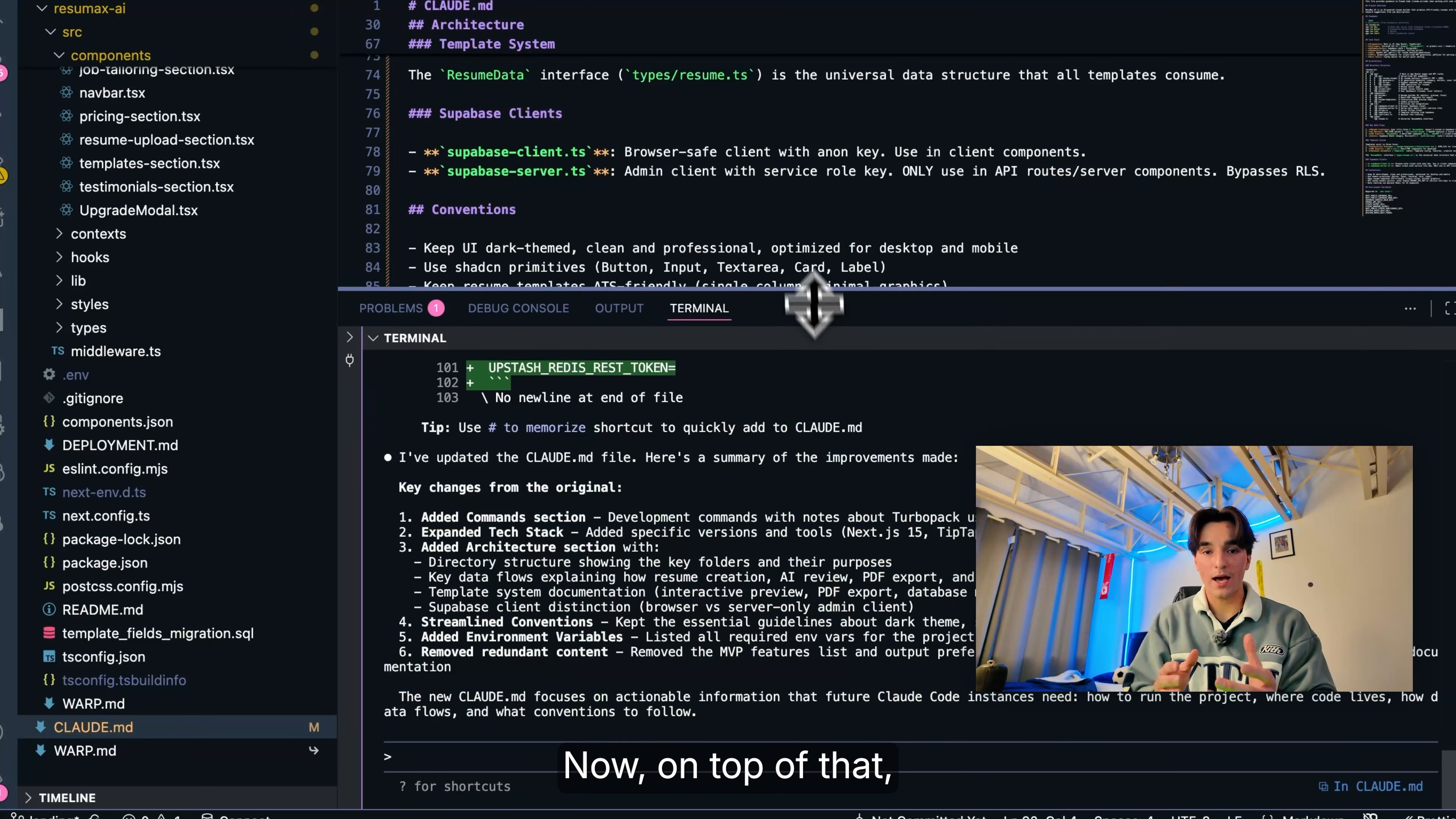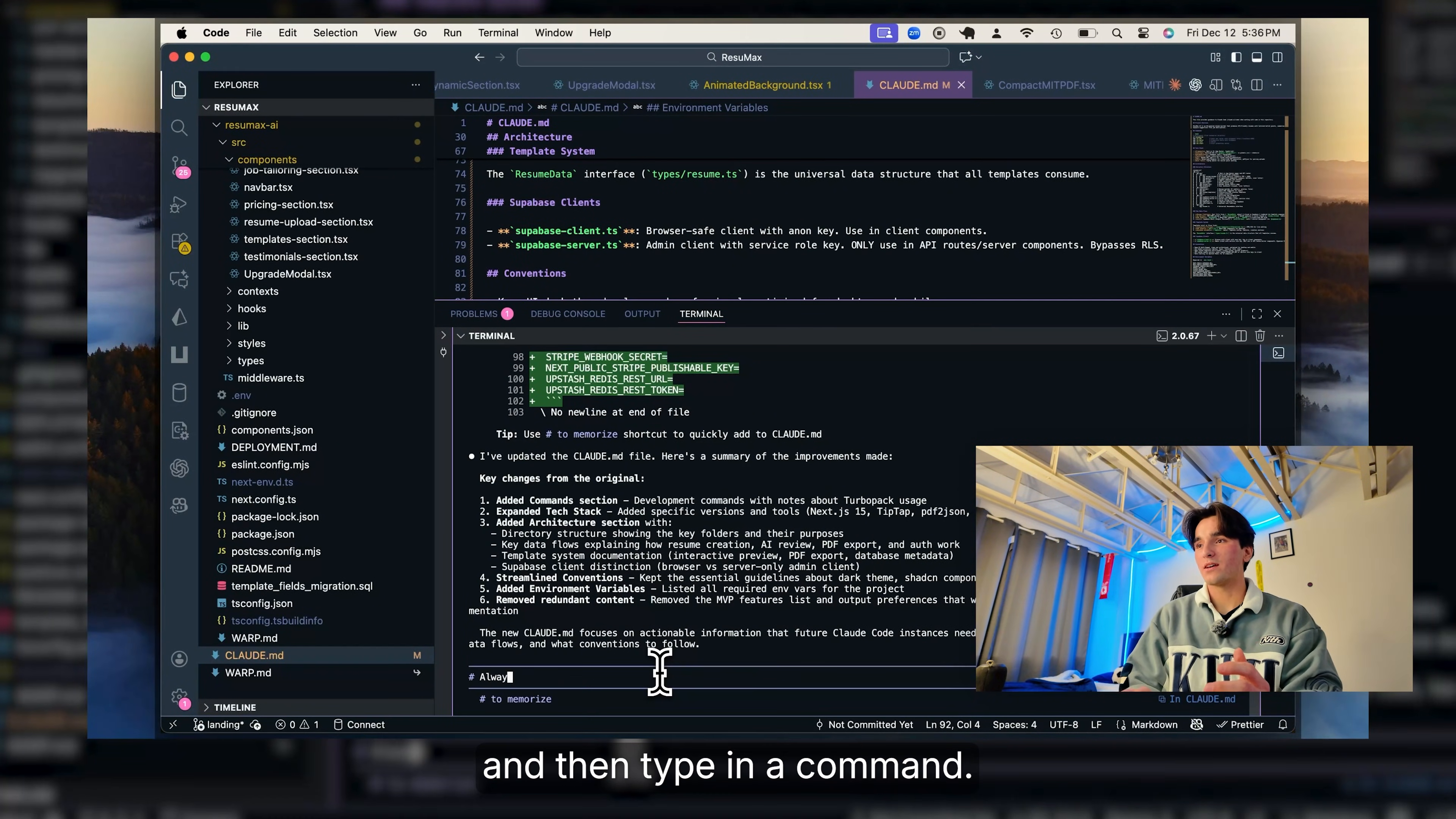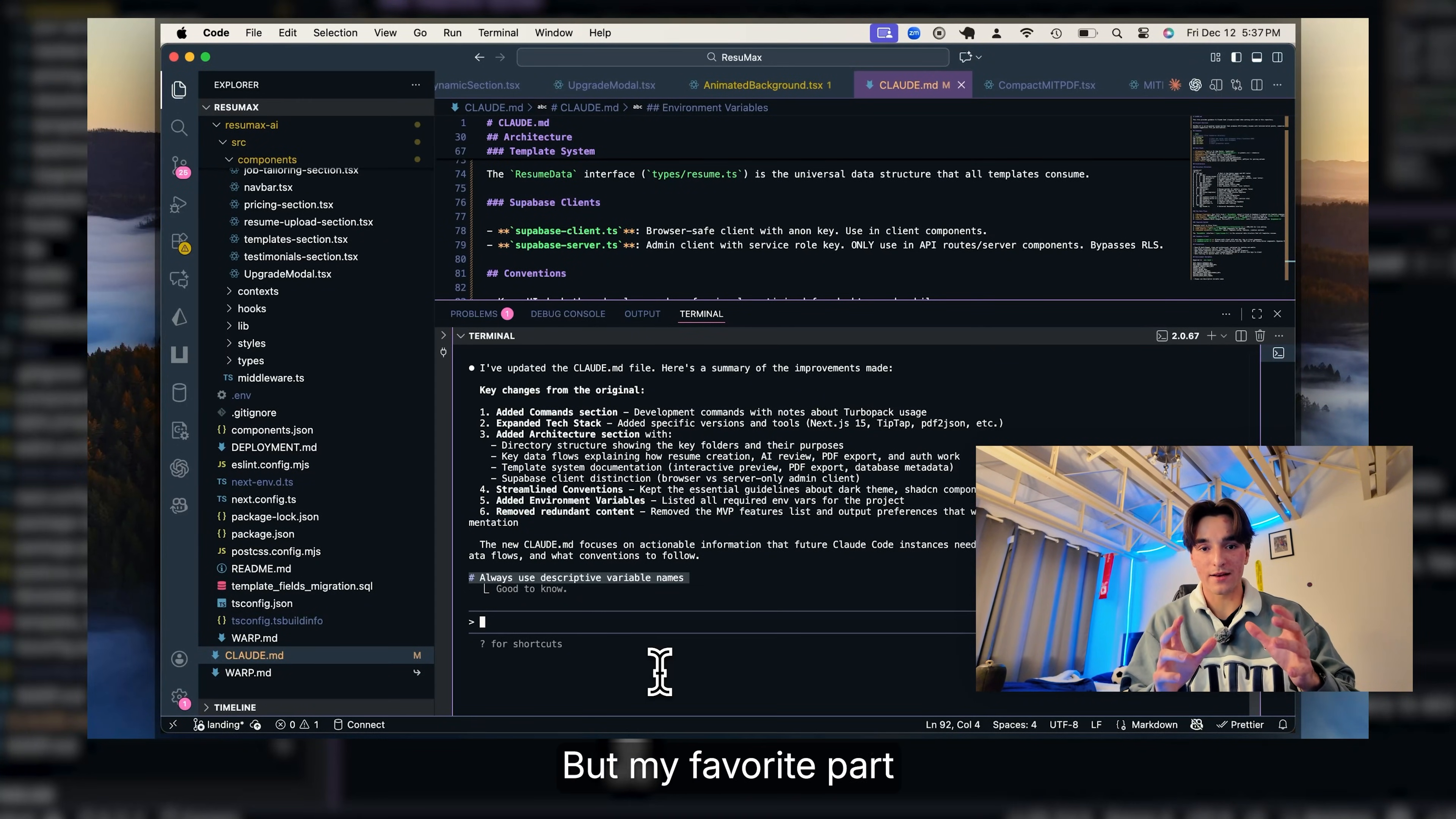Now on top of that, I make use of Claude's memory. Oftentimes, I found myself giving the exact same instructions to Claude like use strict TypeScript, don't add any. So now what I could do is just press the hash key and then type in a command and it'll save these memory snippets either in your project or your entire workflow on your computer. And then from that point on, Claude will remember this and you'll never have to correct it on that thing ever again.